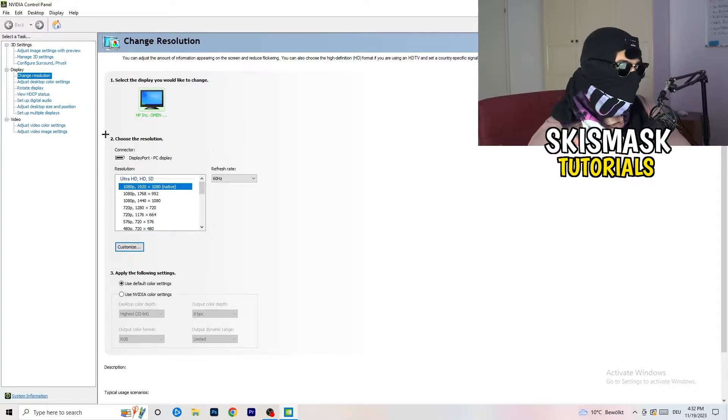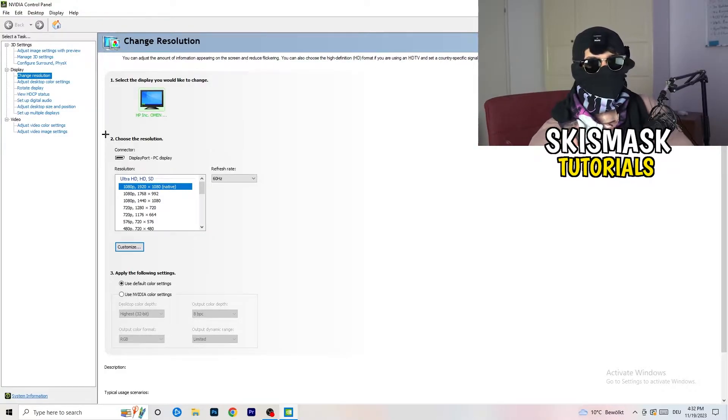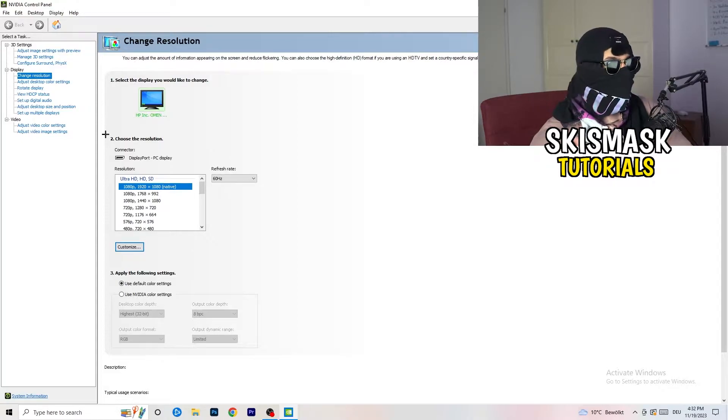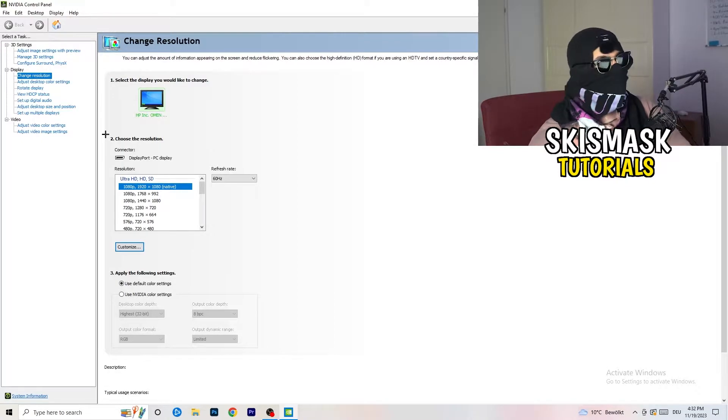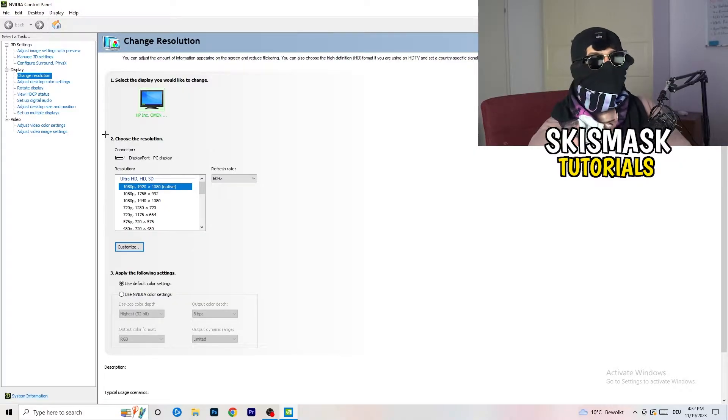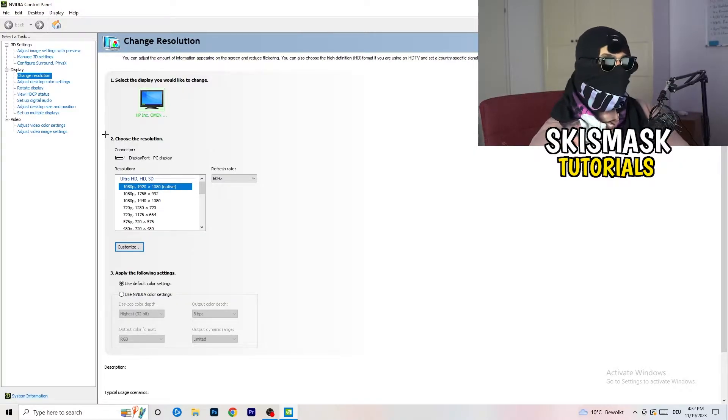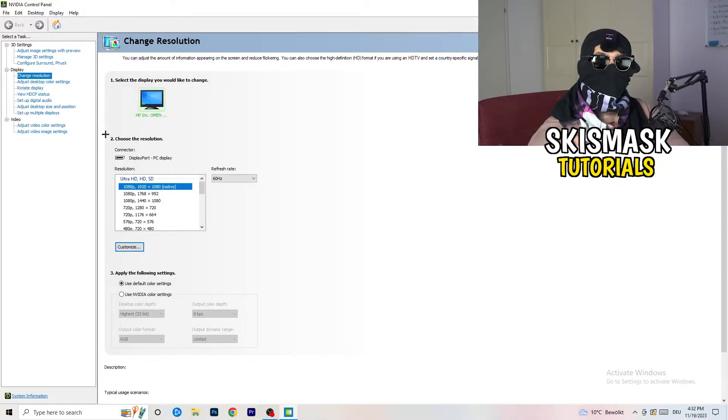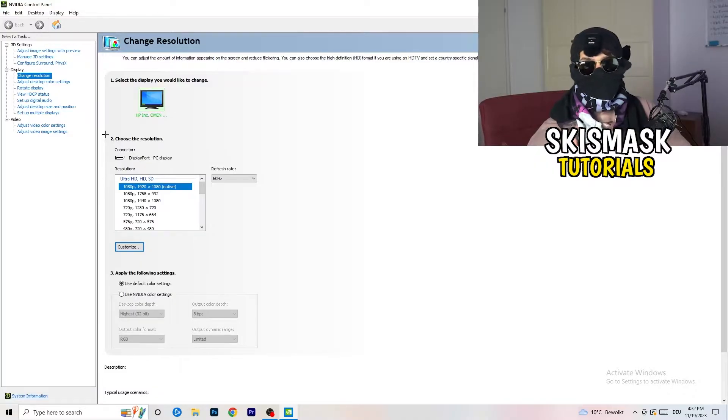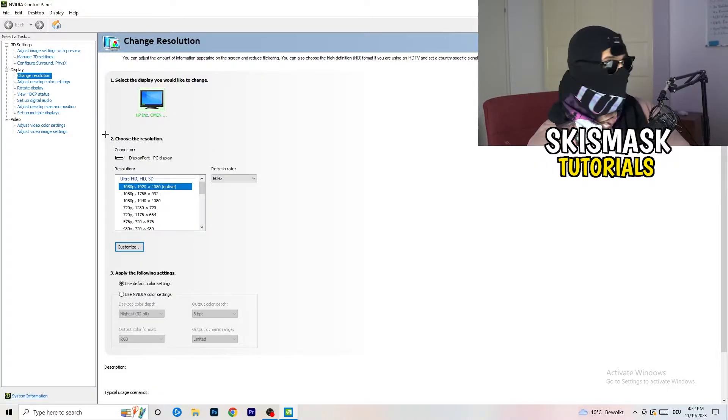So natively, it should be 1920 by 1080, but perhaps it could happen that you checked for something else. So if you have in-game like 1440 by 1080, I don't know, like something stretched or something like that, you need to apply this also to your display, because this will cause a lot of black screening.